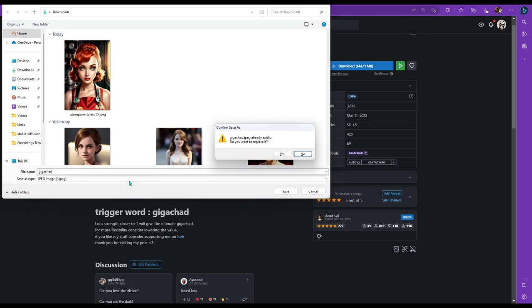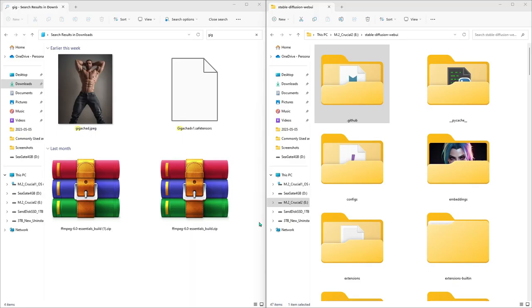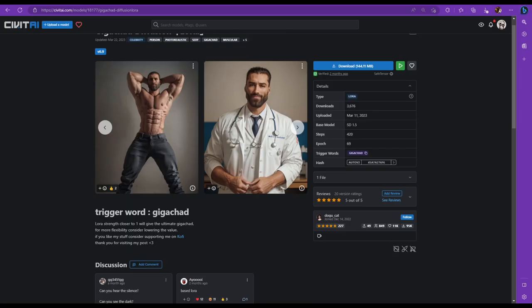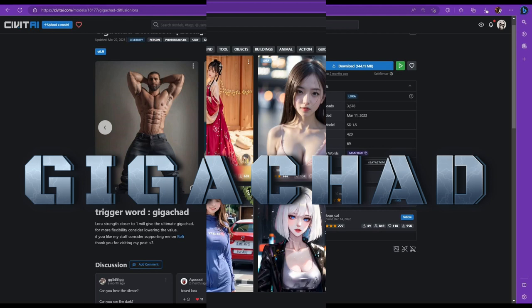Okay, so right click on the image you want to save. Save image as and then control V to paste the trigger word that you copied earlier and then press enter. Now go to your stable diffusion folder. But this time we're going to go into the models folder and now we're going to look for the LoRa subfolder and then drag the files that you just downloaded into this folder. Congratulations, you now have GigaChad Diffusion, which you can use through the word GigaChad anytime on stable diffusion.